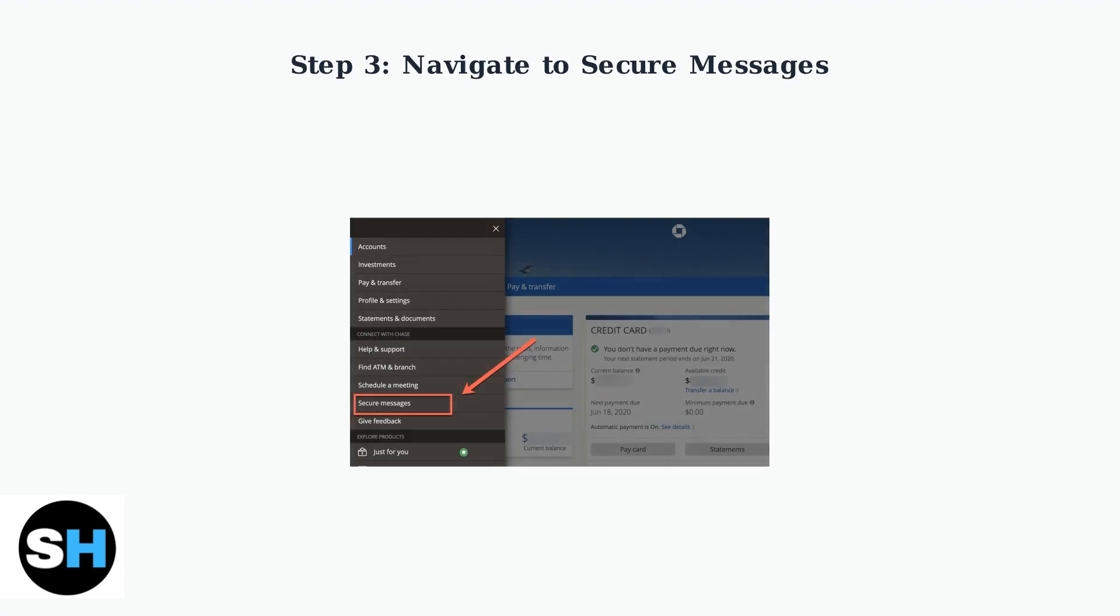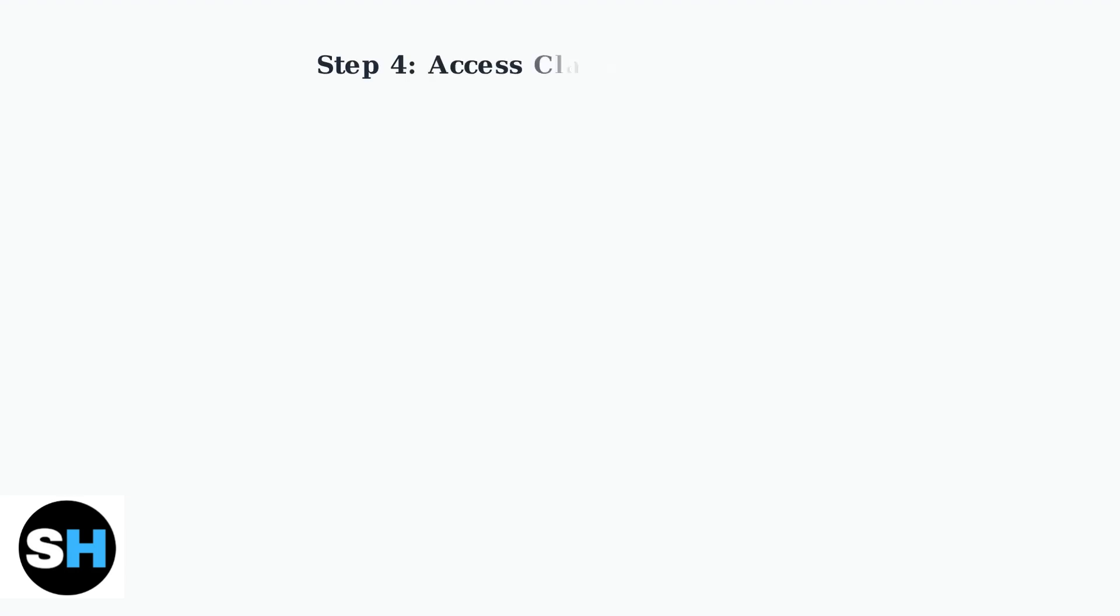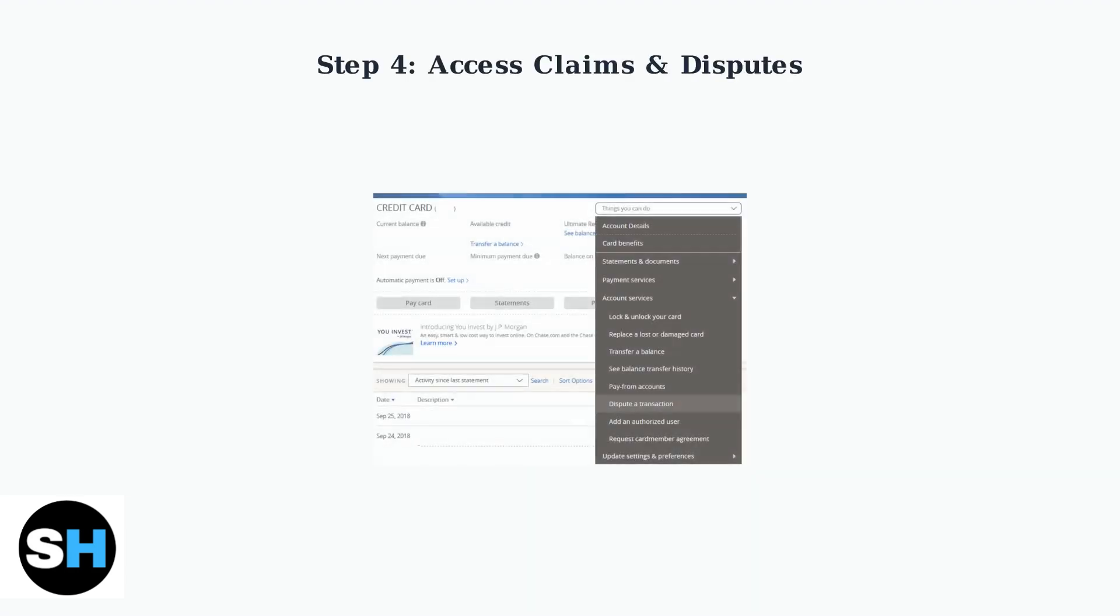In the menu, look for Secure Messages or Customer Support. This section contains your claims and dispute options. Within Secure Messages or Customer Support, find the Claims or Disputes section. This is where you can view and track all your claim submissions.